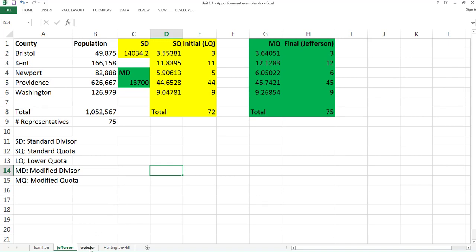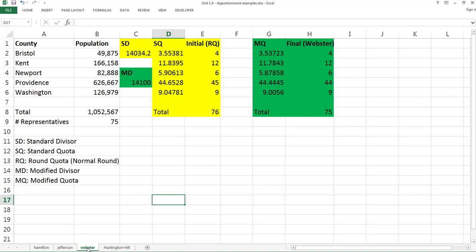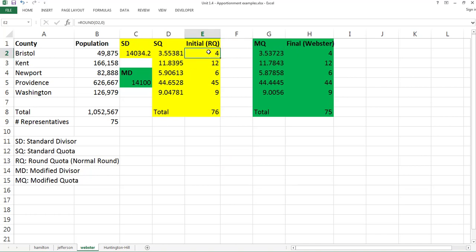Now let's go to Webster's method. It is almost the same as Jefferson's method — the idea is to modify the workload or divisor. The only difference is how you get the quota. Webster's method uses the normal ROUND function instead of INT. It's not round down like INT — here we use the ROUND function for normal rounding.